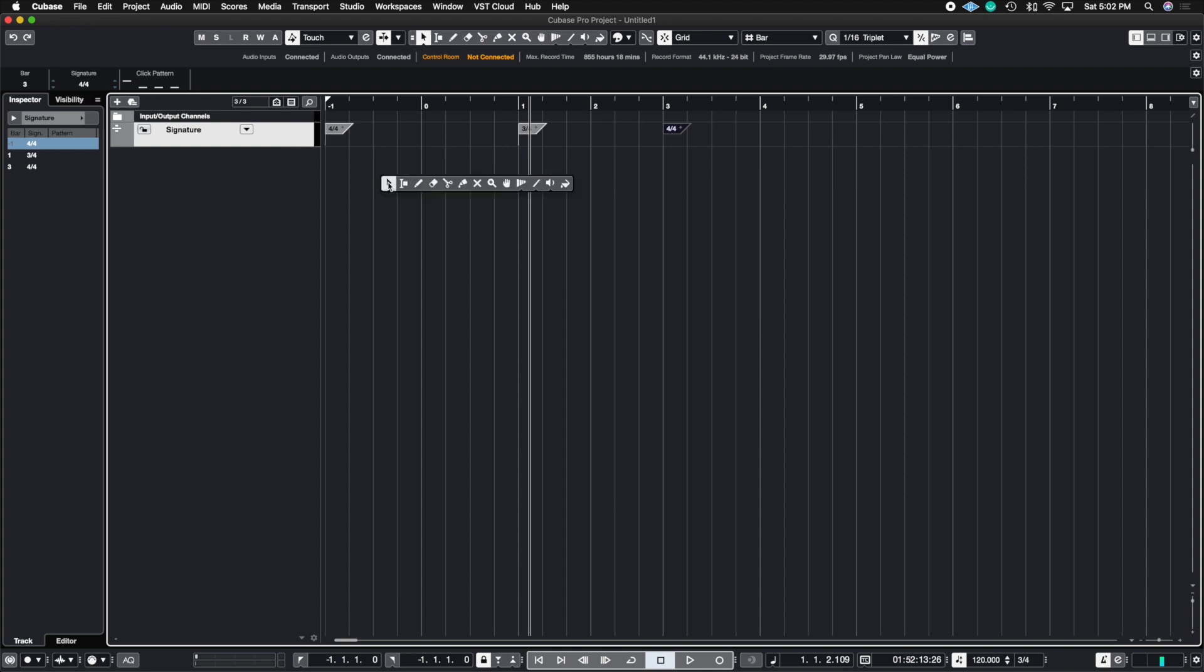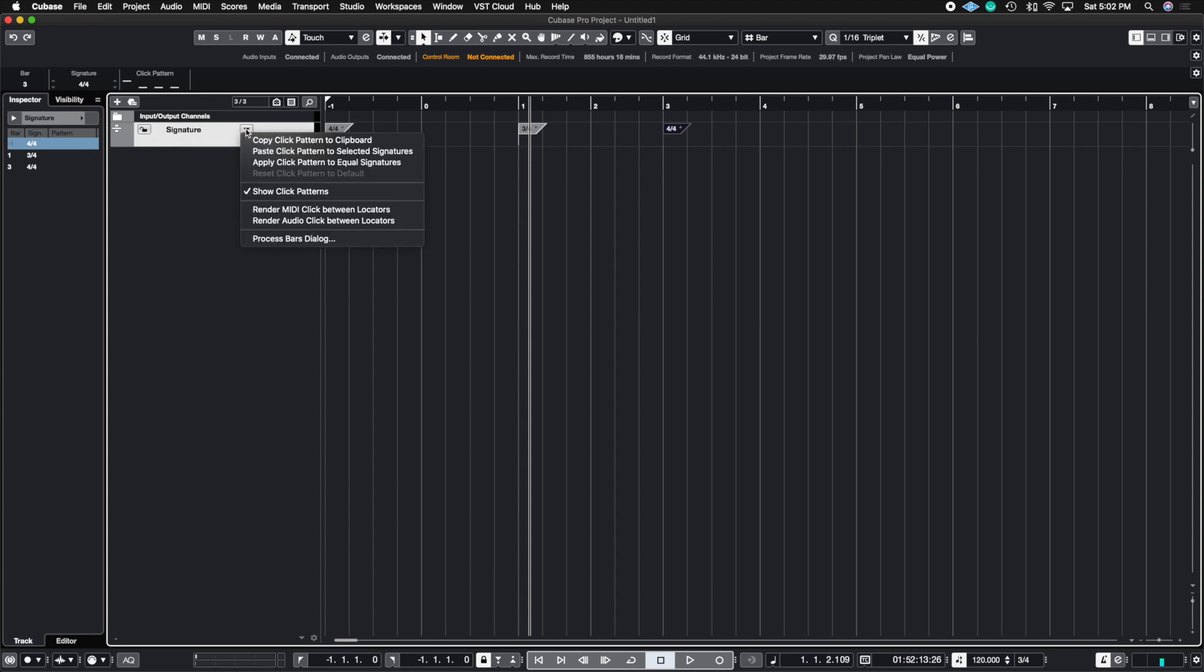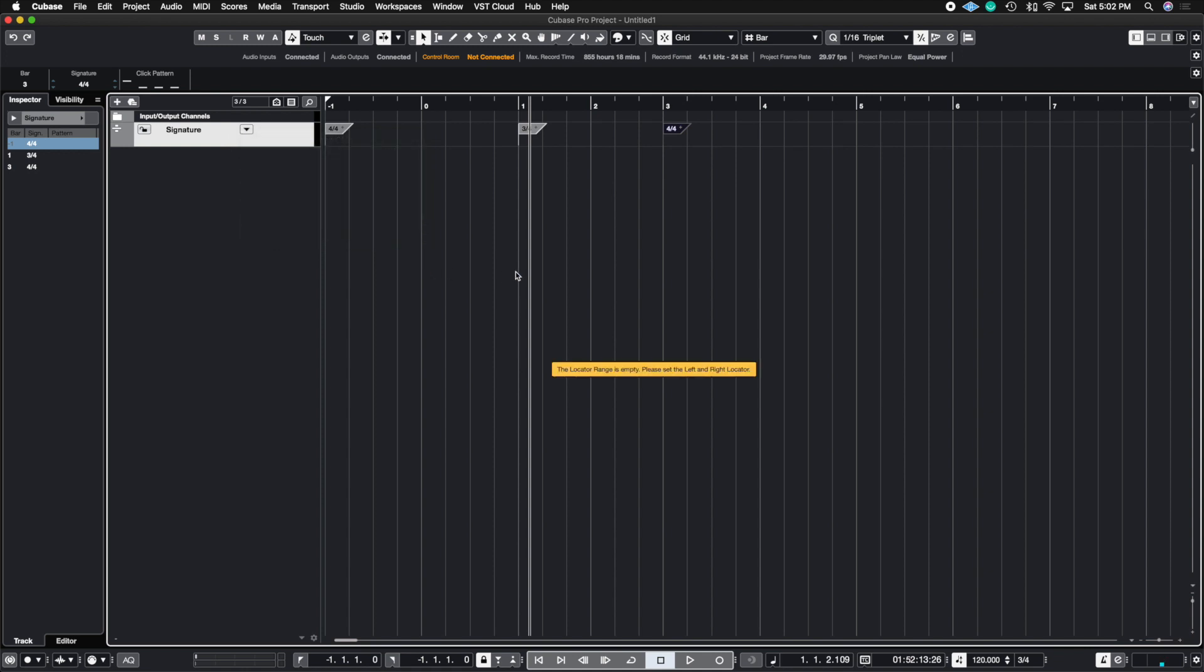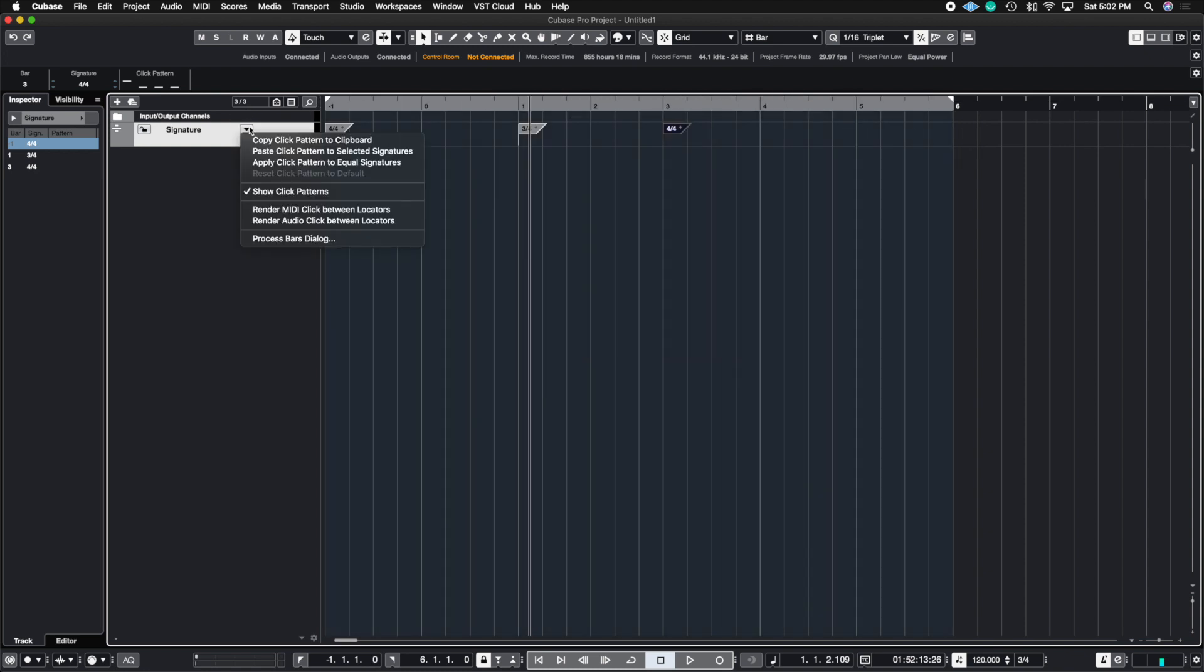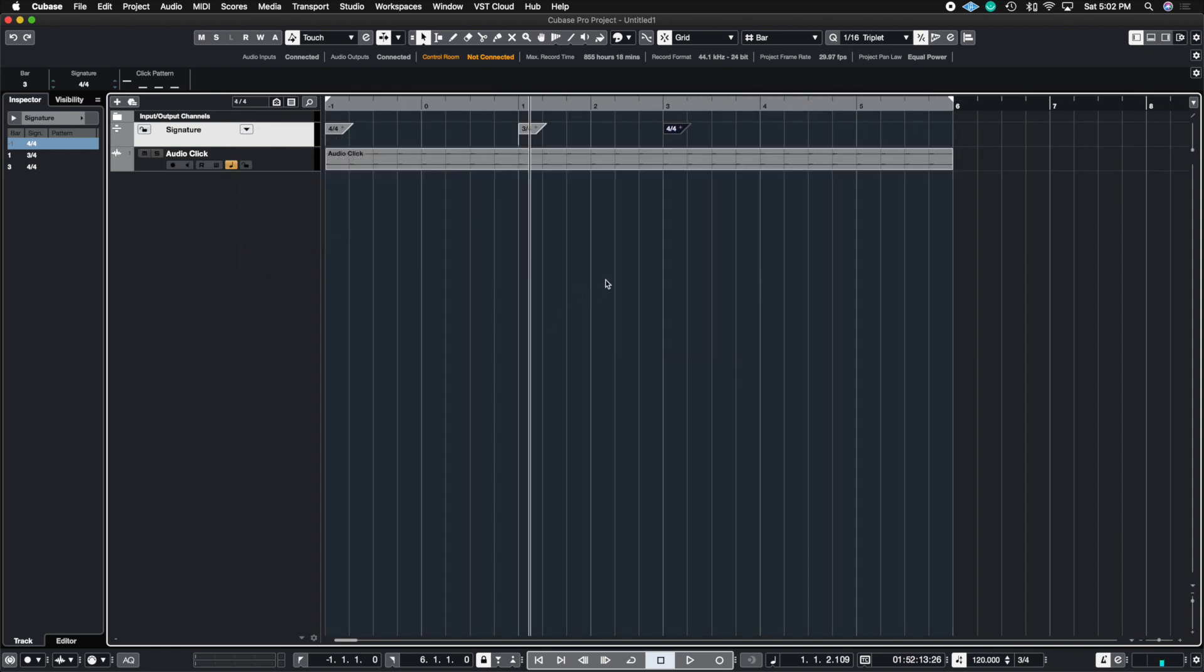So now that we have that settled and we have our click track there, all we need to do is click this dropdown menu in the time signature track, this arrow right here, and you're going to do render audio click track between locators. We got to make sure we select our range. And now we do render audio click track. There you go, you've done a click track.